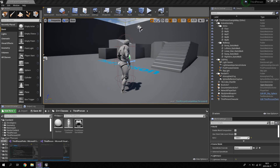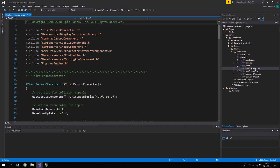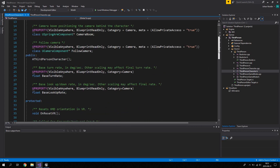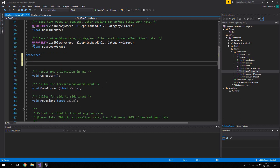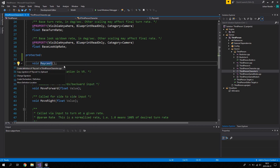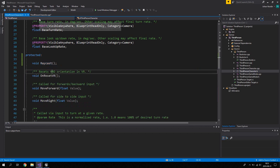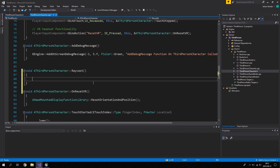Open up Visual Studio, open ThirdPersonCharacter.cpp and the ThirdPersonCharacter header file. Go down to the protected section and add a void function named RayCast. Right-click, use Quick Actions and Refactorings to create the function definition. Now we have the RayCast function ready.